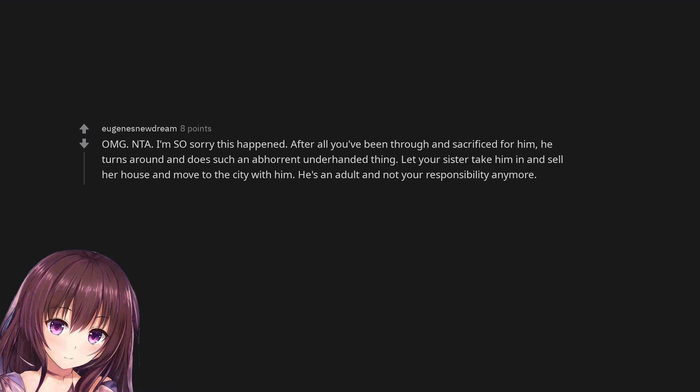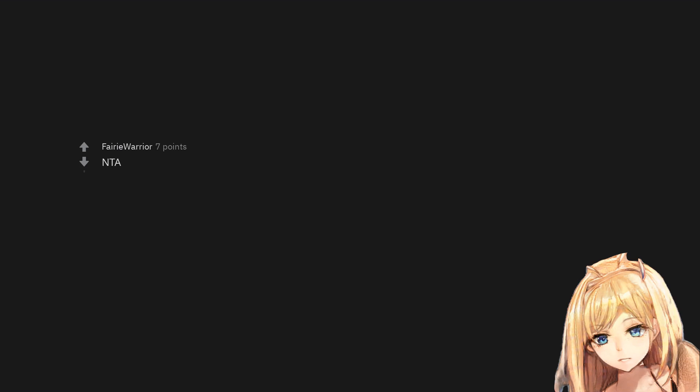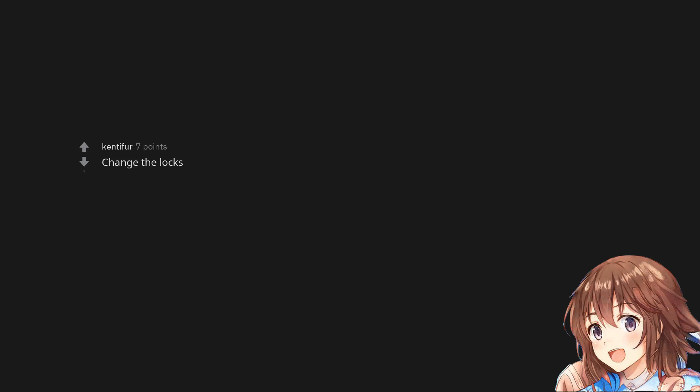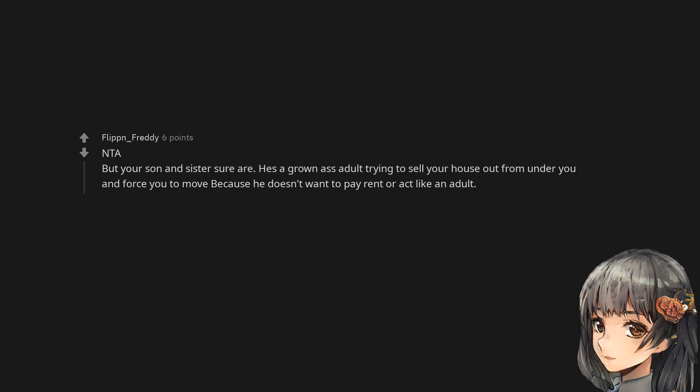OMG. Not the asshole. I'm so sorry this happened. After all you've been through and sacrificed for him, he turns around and does such an abhorrent underhanded thing. Let your sister take him in and sell her house and move to the city with him. He's an adult and not your responsibility anymore. Not the asshole. Change the locks. Not the asshole. But your son and sister sure are. He's a grown ass adult trying to sell your house out from under you and force you to move because he doesn't want to pay rent or act like an adult.